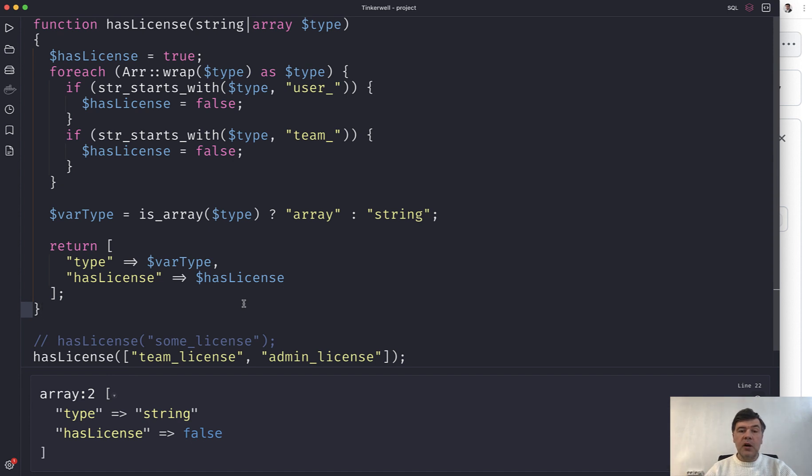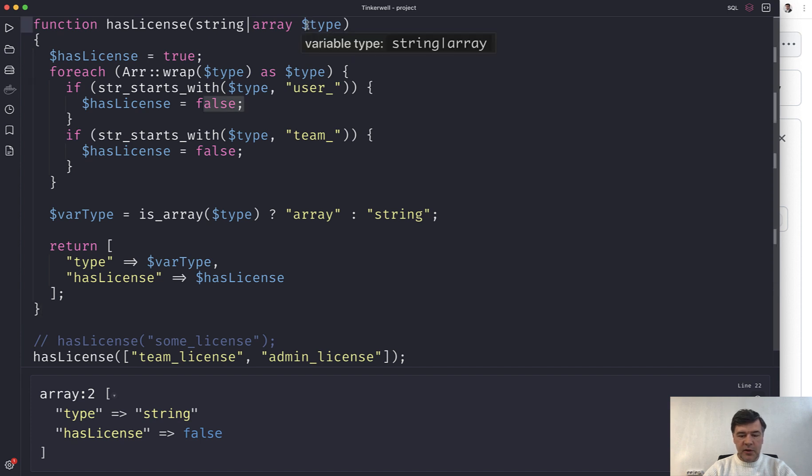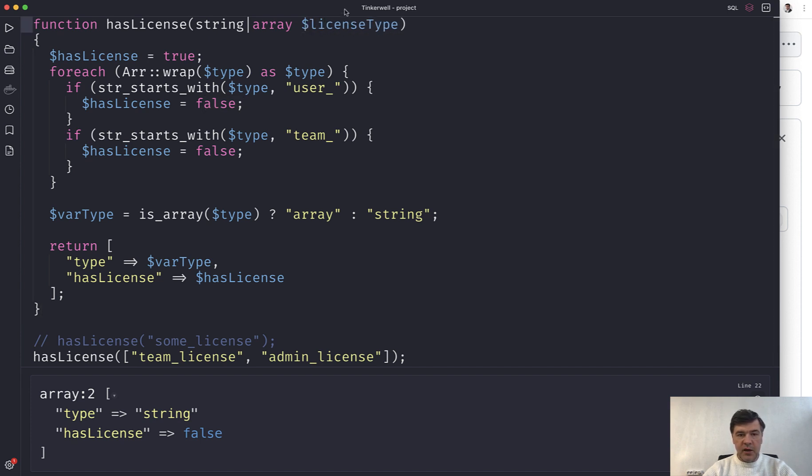Now, what are the solutions? First, of course, the obvious solution is to give clear variable names. So in this case, for example, it could be license type here and then license type here.